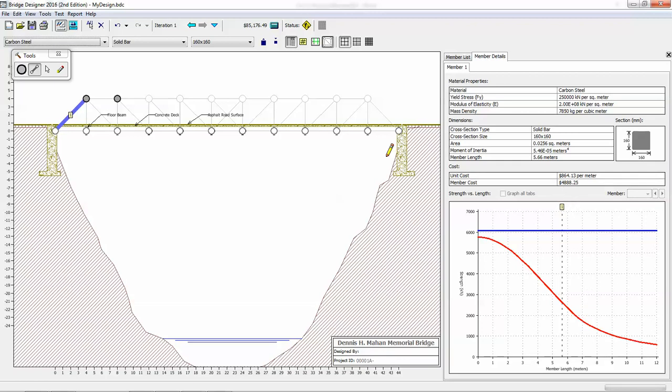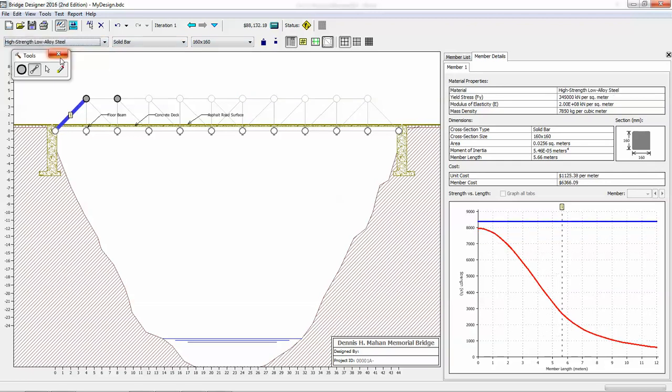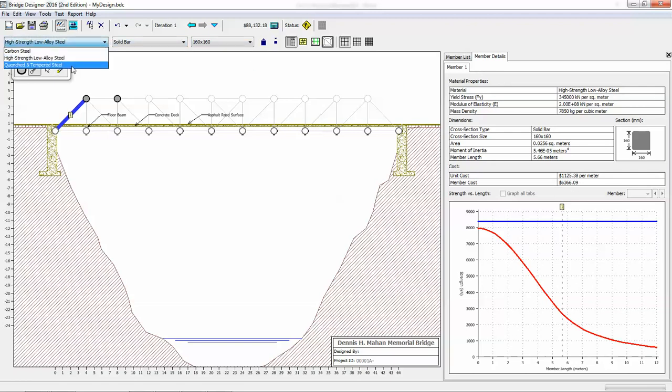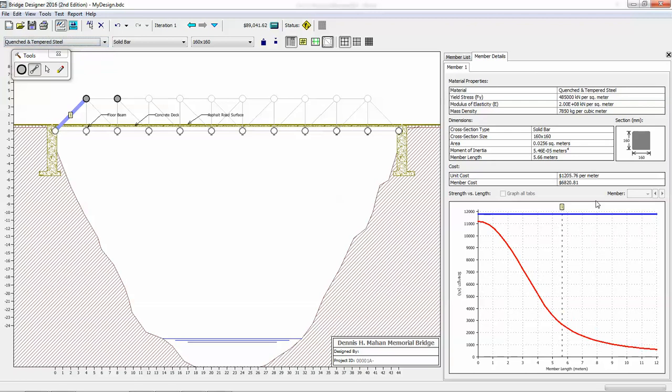So if I change that member to high strength alloy steel, you'll notice that the cost goes up. We get different properties as well. And then if I go to quenched and tempered, I get a change of cost and a change of that. So obviously the values go up, but so does the cost. So you'll play with all of those settings.